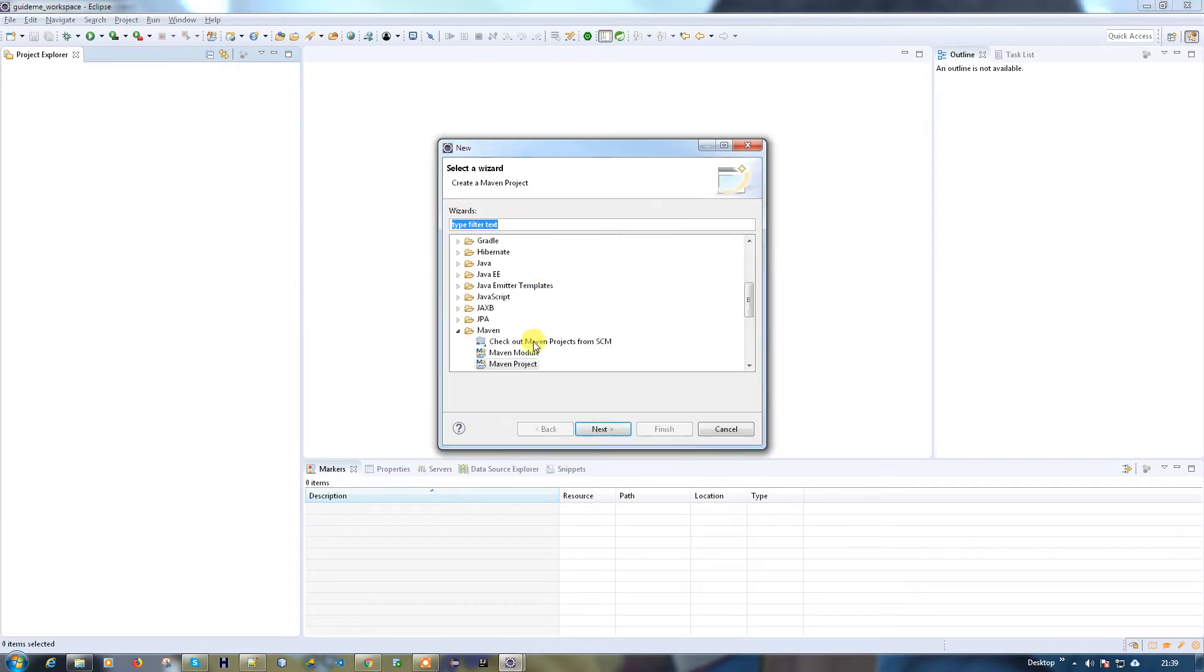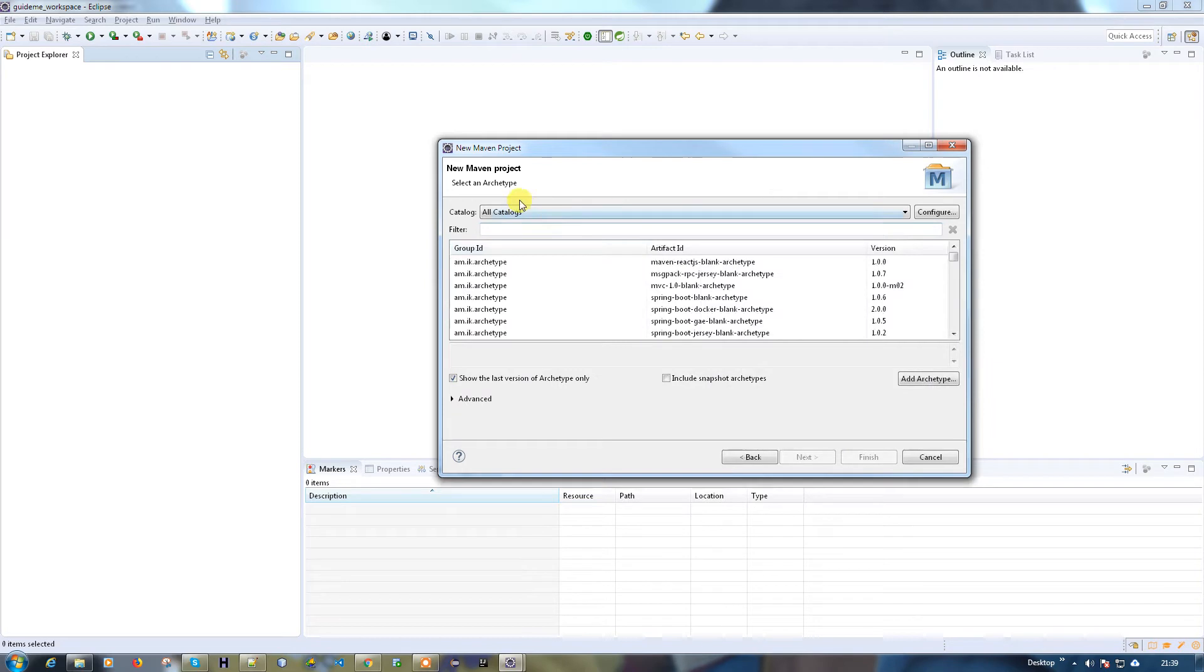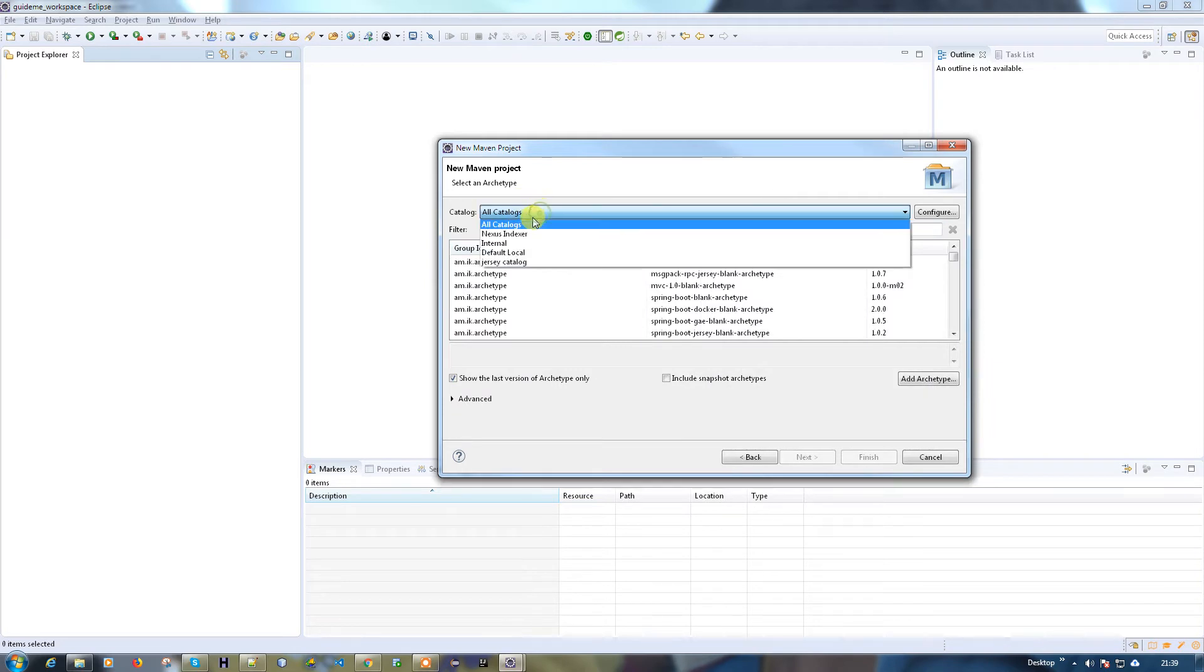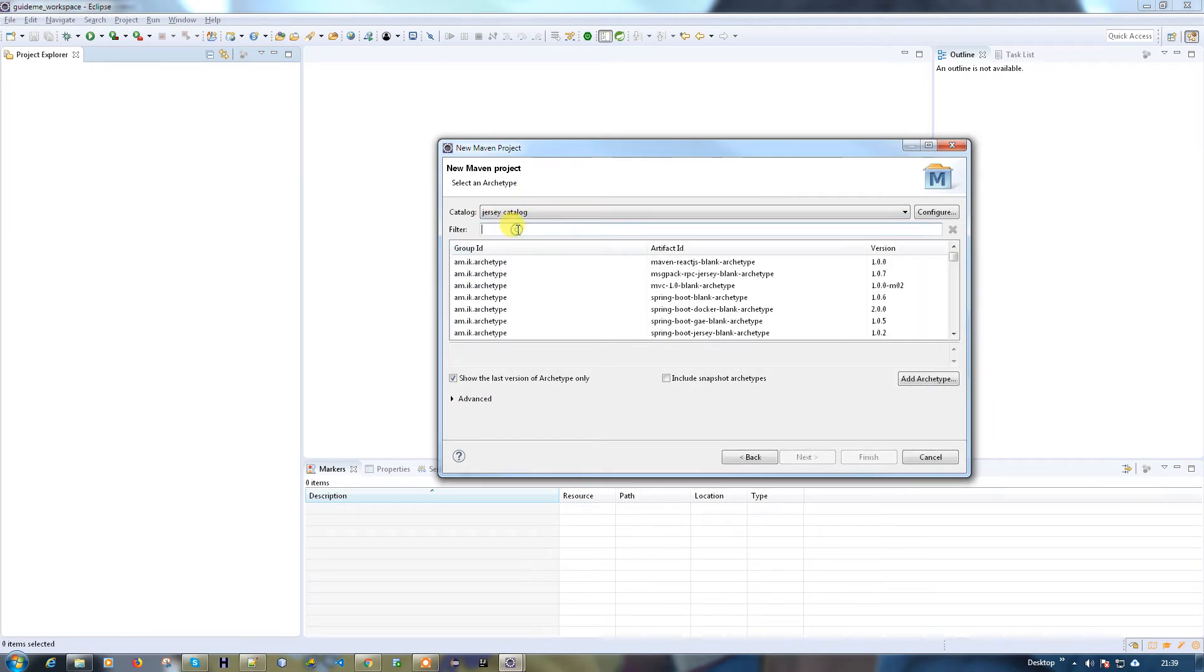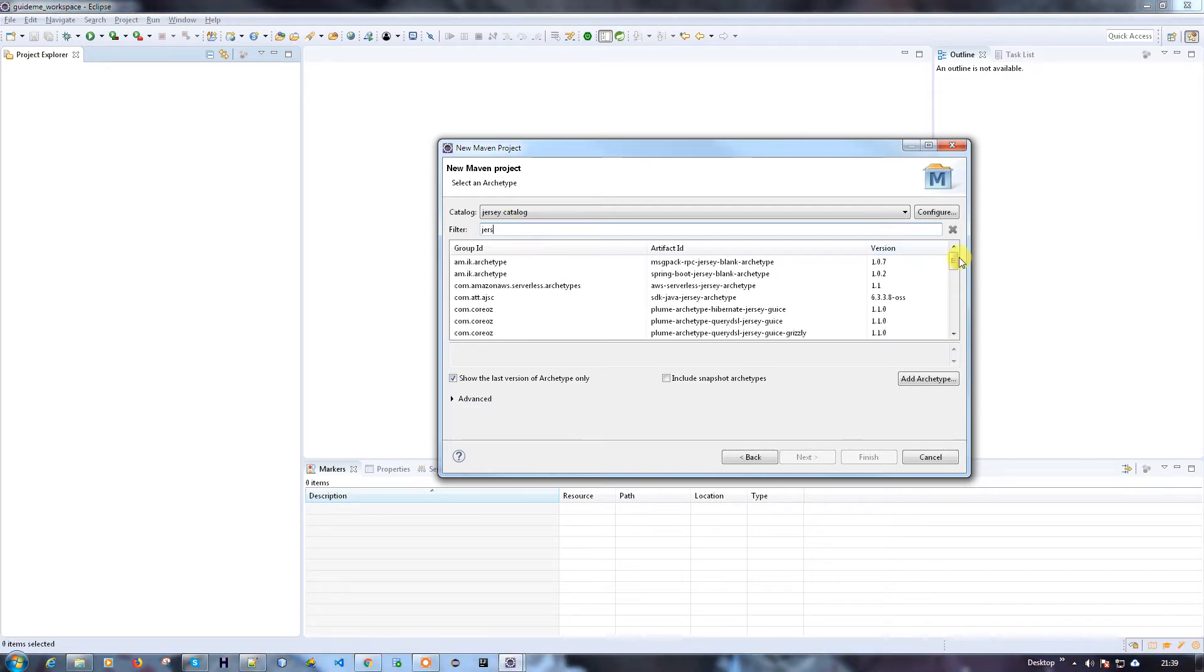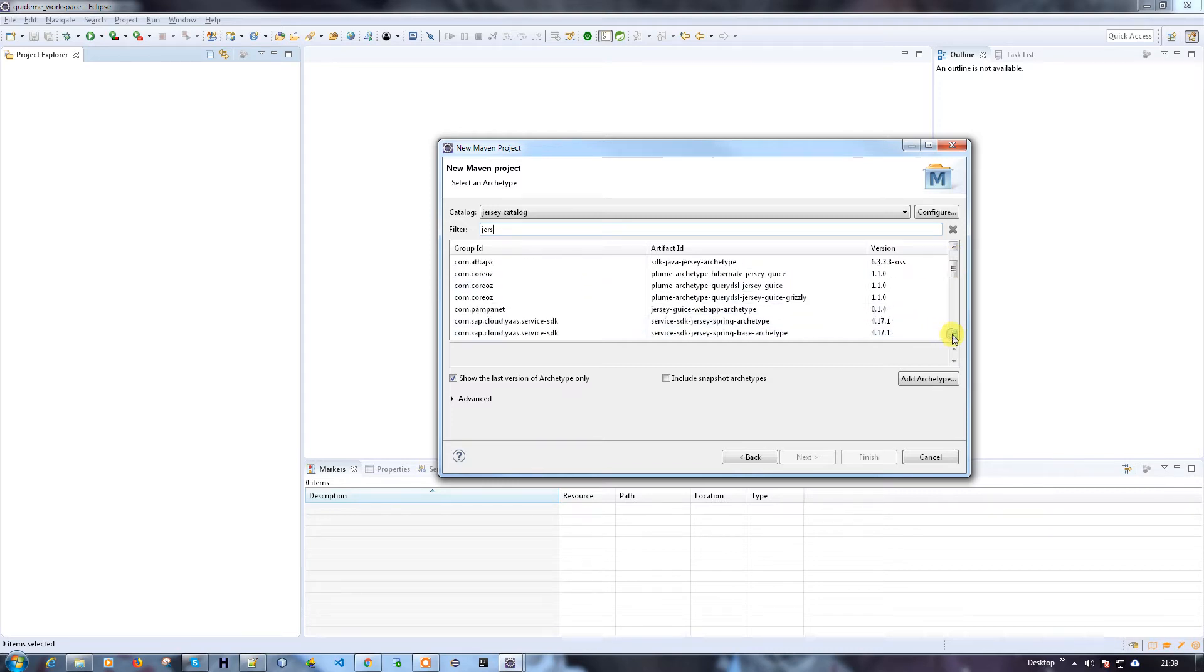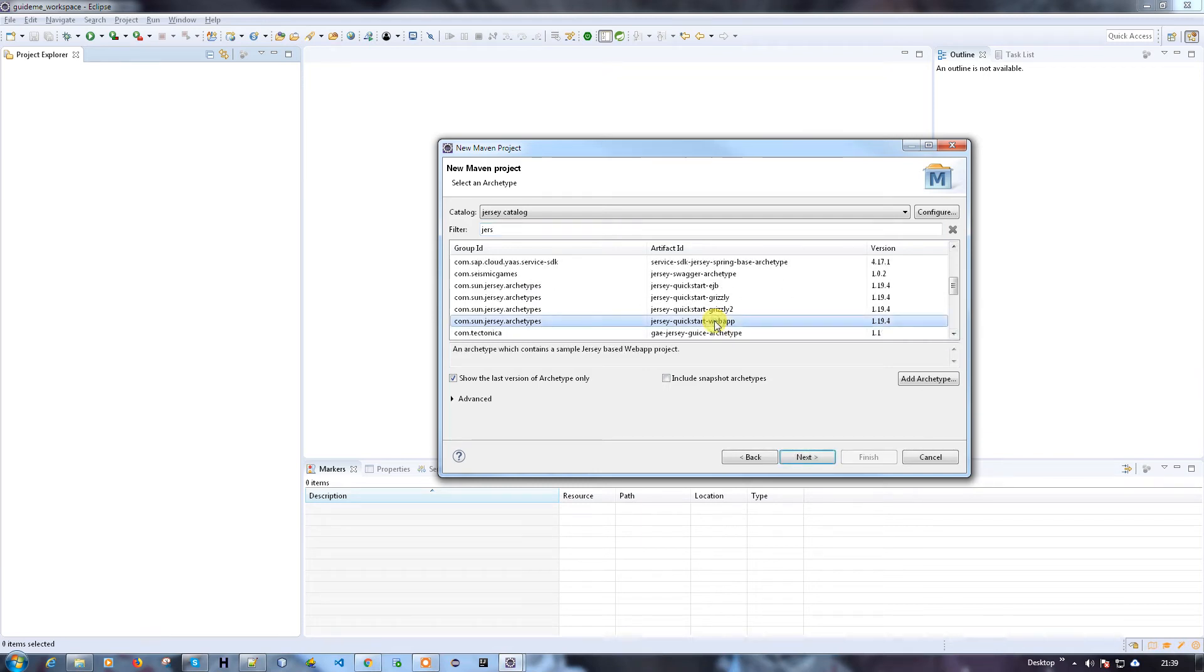Go to Other and create a Maven project here and go to next. Now you can choose Jersey catalog. Now you can type Jersey. See, we have multiple options available. Since we're going to create a small web app, I'm going to use the quick start web application.